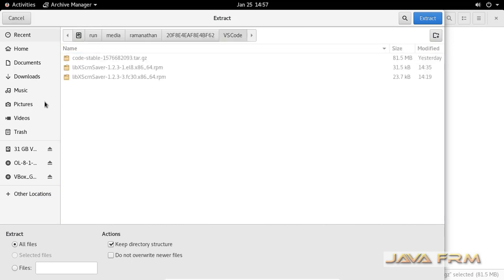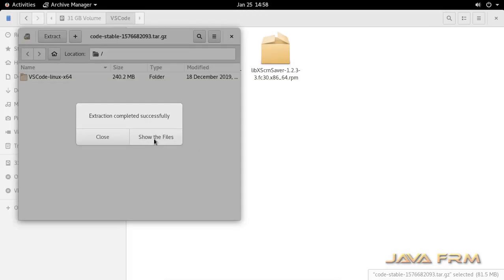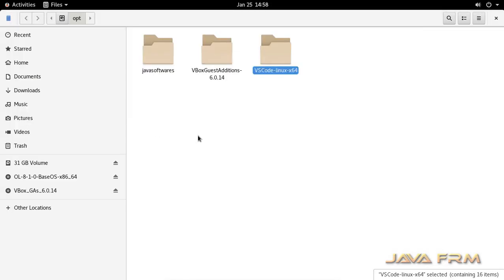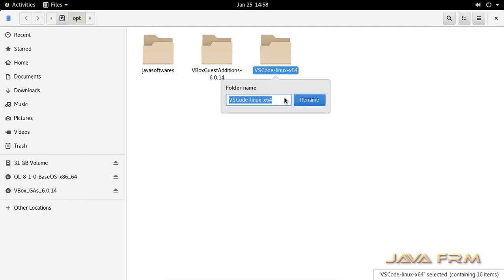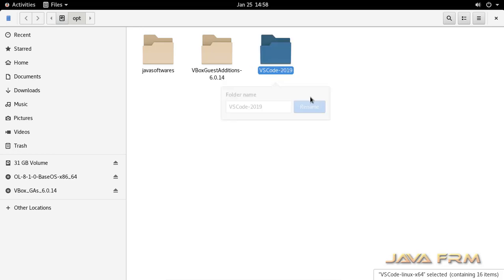This tar.gzip file is a generic file which can be used in multiple flavors of Linux. Extraction completed. I am renaming the extracted directory.